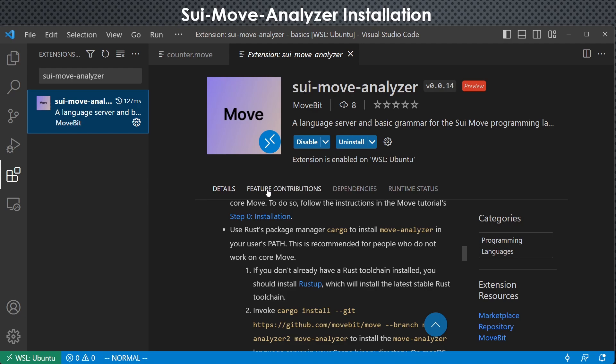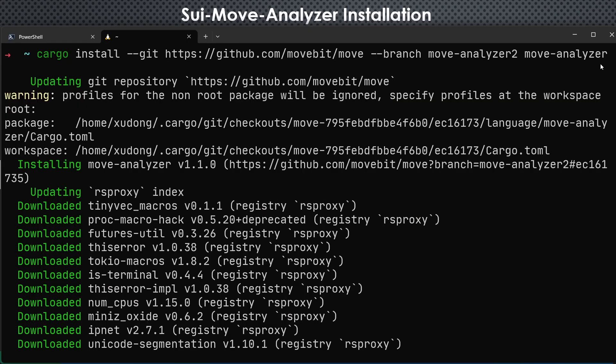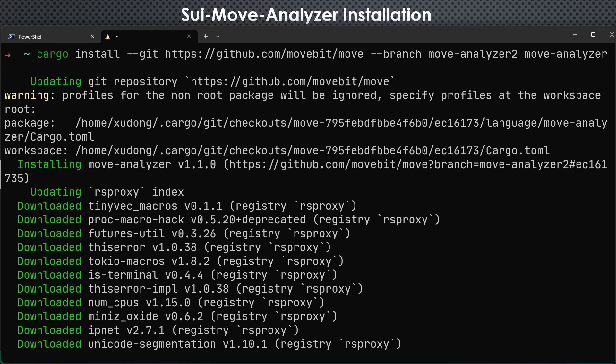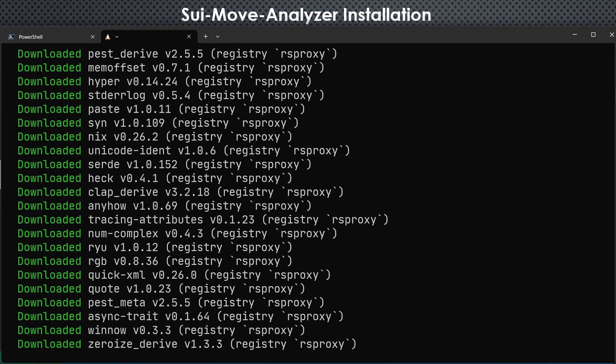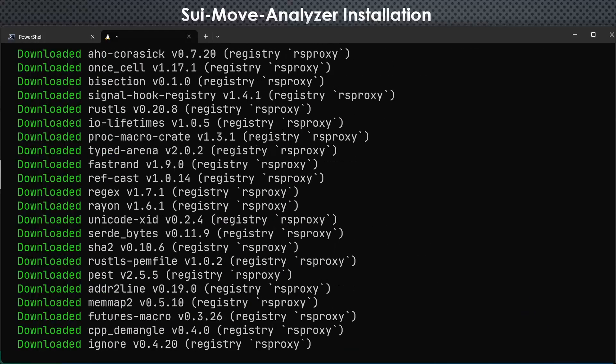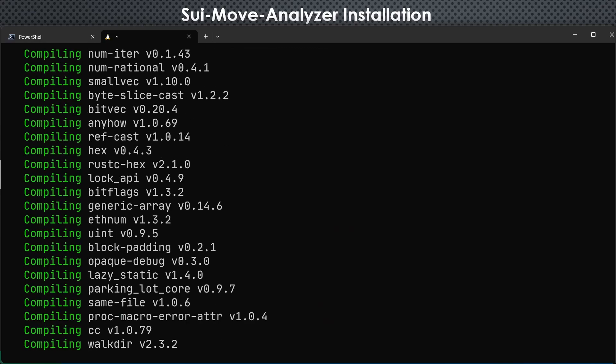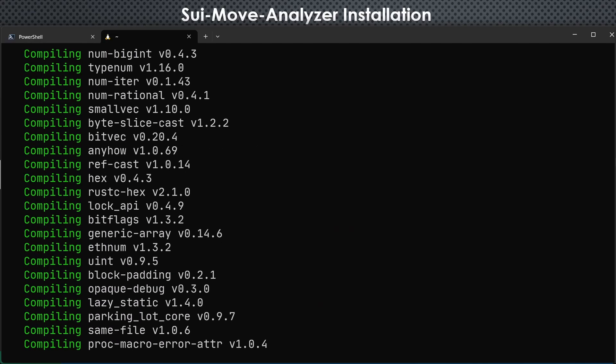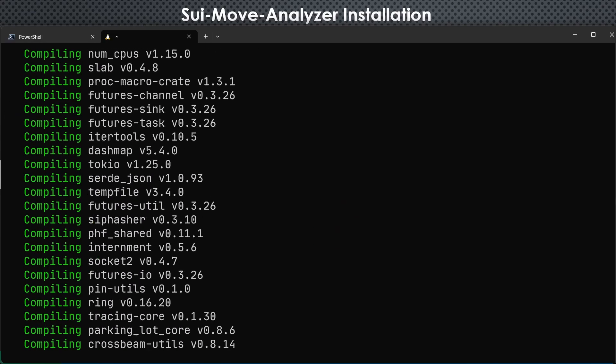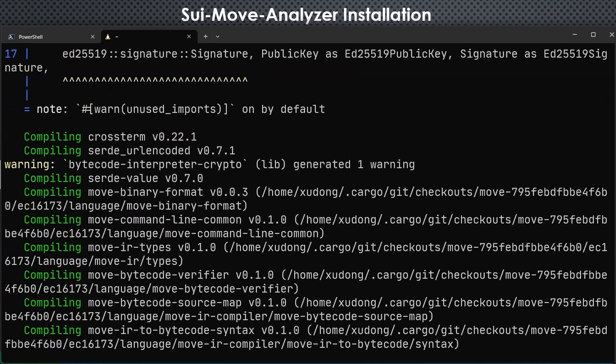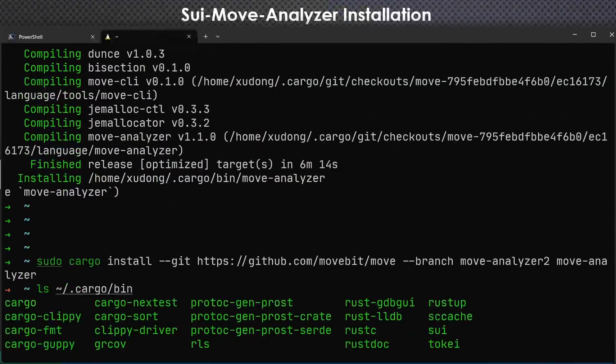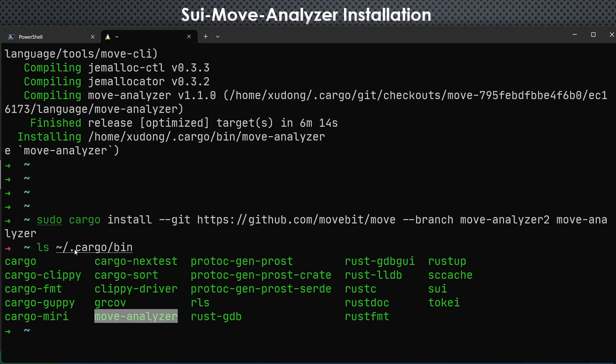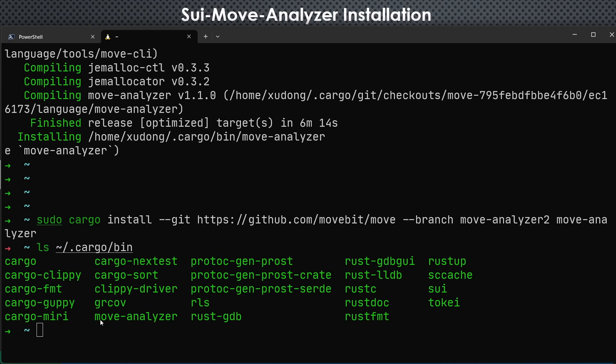So here, I have chosen the second way because it's much easier and automated. So let me show you the terminal. I pasted this command here. And it will download a bunch of Rust packages and then compile the source code inside those packages. And once you successfully installed it, you can see that inside this path, home directory cargo bin, you can see that there is an executable move-analyzer. It means you have successfully installed it.